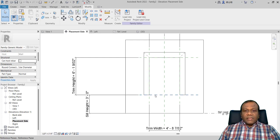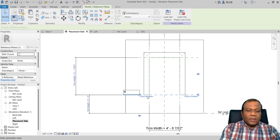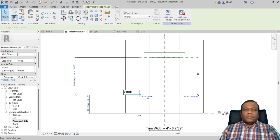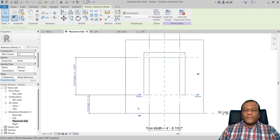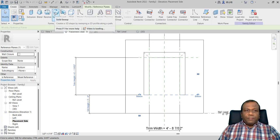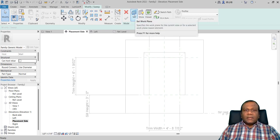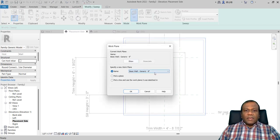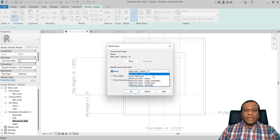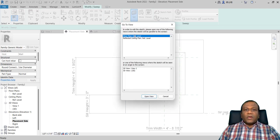Now I will go back to the placement side. I will select this reference plane and name it 'bottom'. Again I will use sweep, click set work plane, and select the work plane as 'bottom', then press OK. To work on the bottom plane we have to go to the floor plan reference level and open view.